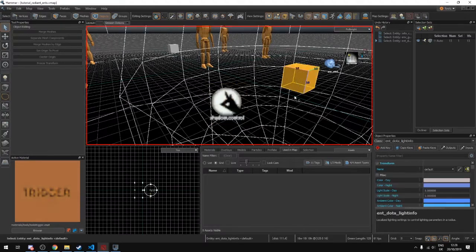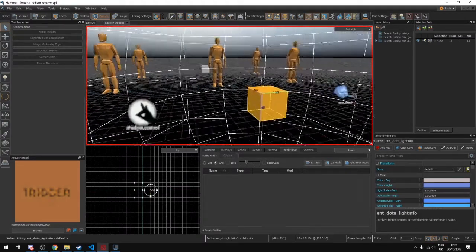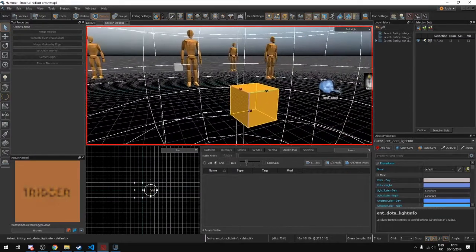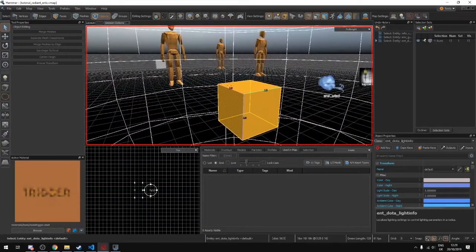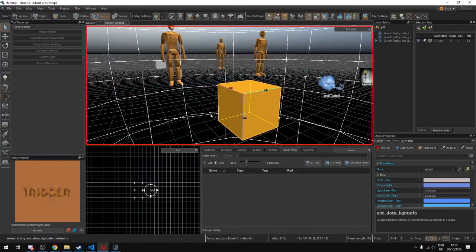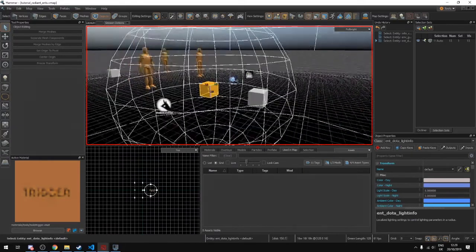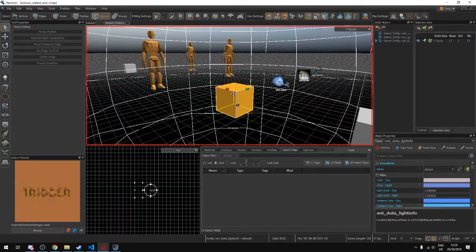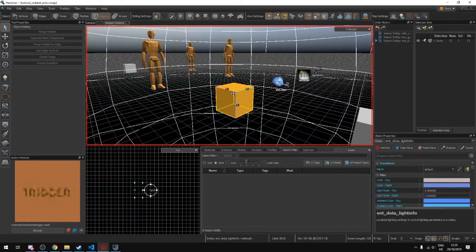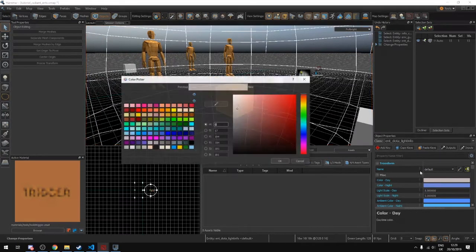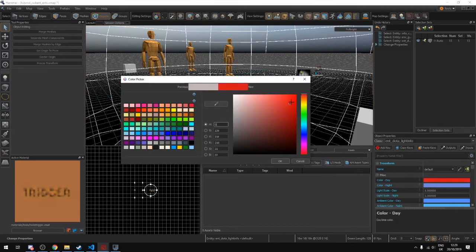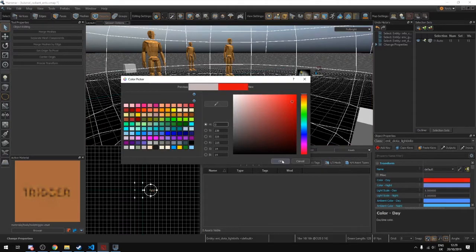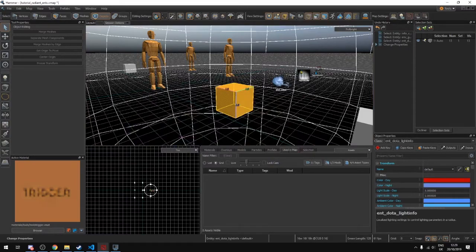Then you have this one over here which is Ent Dota Light Info. And this one is kind of like a spotlight. And it will blend with your global lighting. So whatever you make in this it will kind of overlap on top of it. So we'll make it red just so it's super obvious what it's doing.